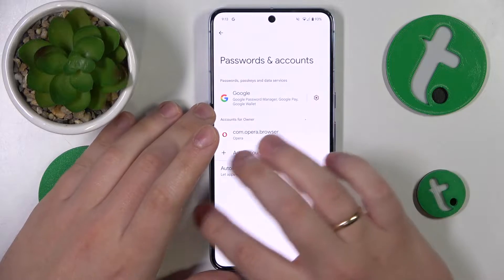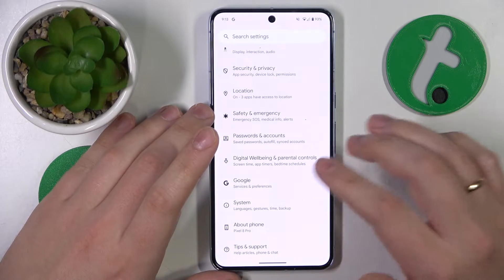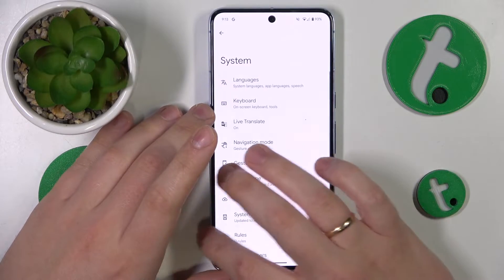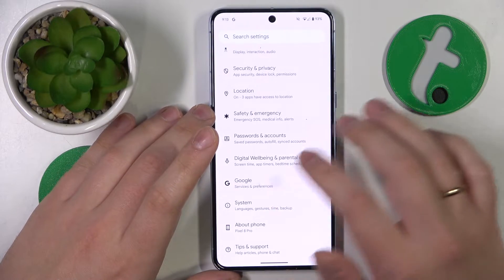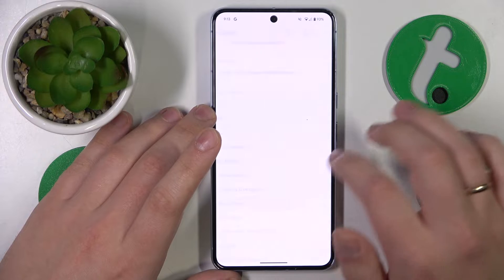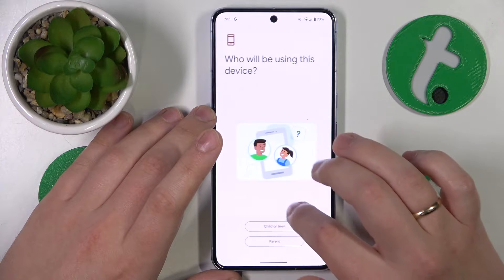Once there are no Google accounts left, go back, enter the Google category, and tap on Parental Controls.